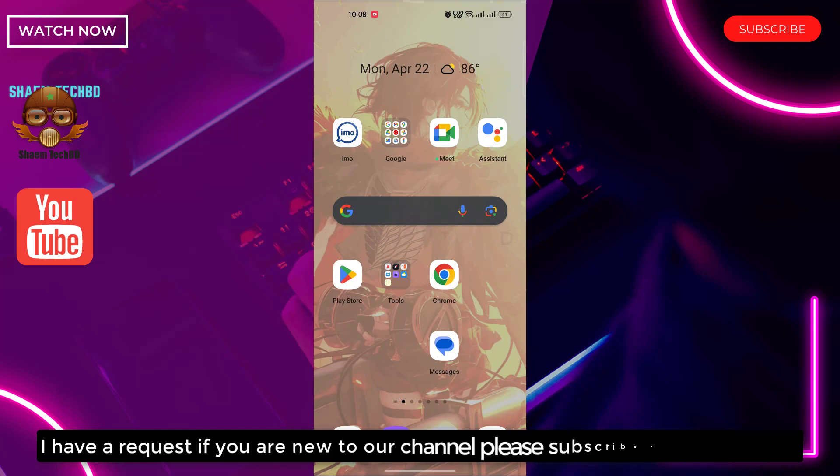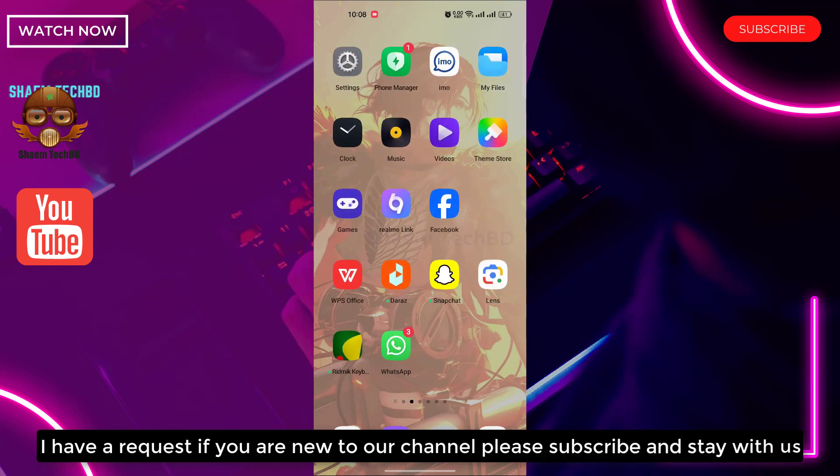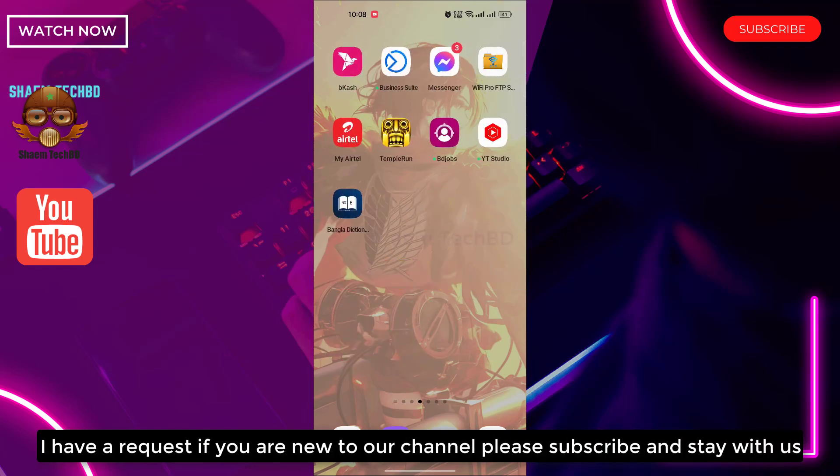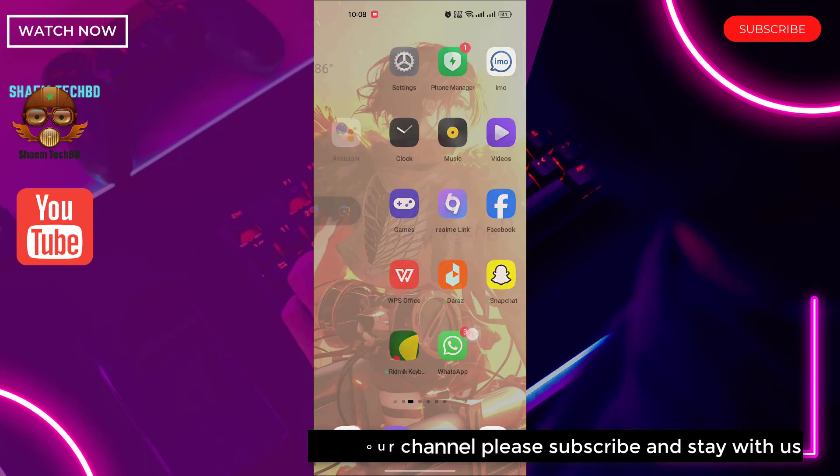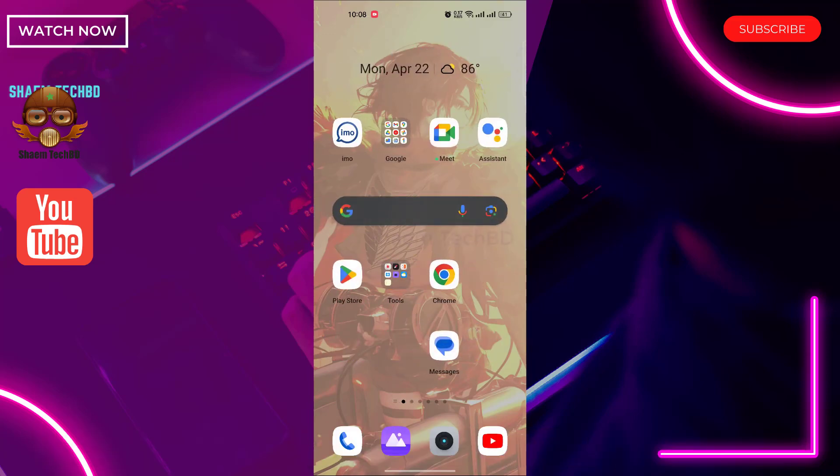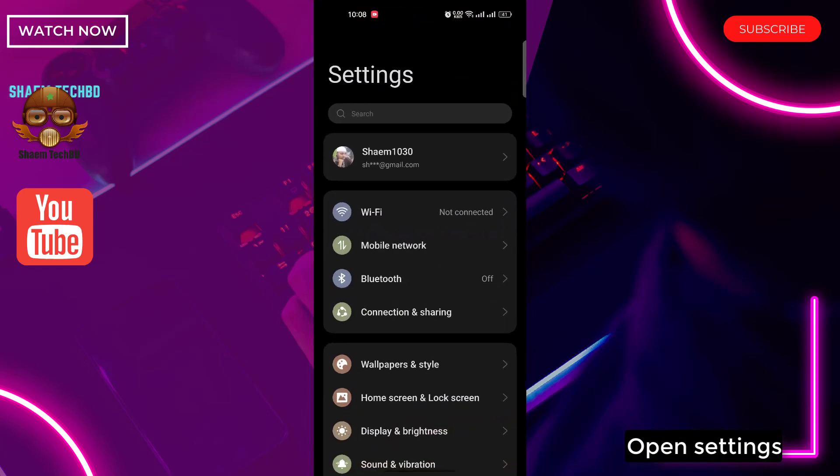I have a request, if you're new to the channel please subscribe and stay with us. Open Settings.